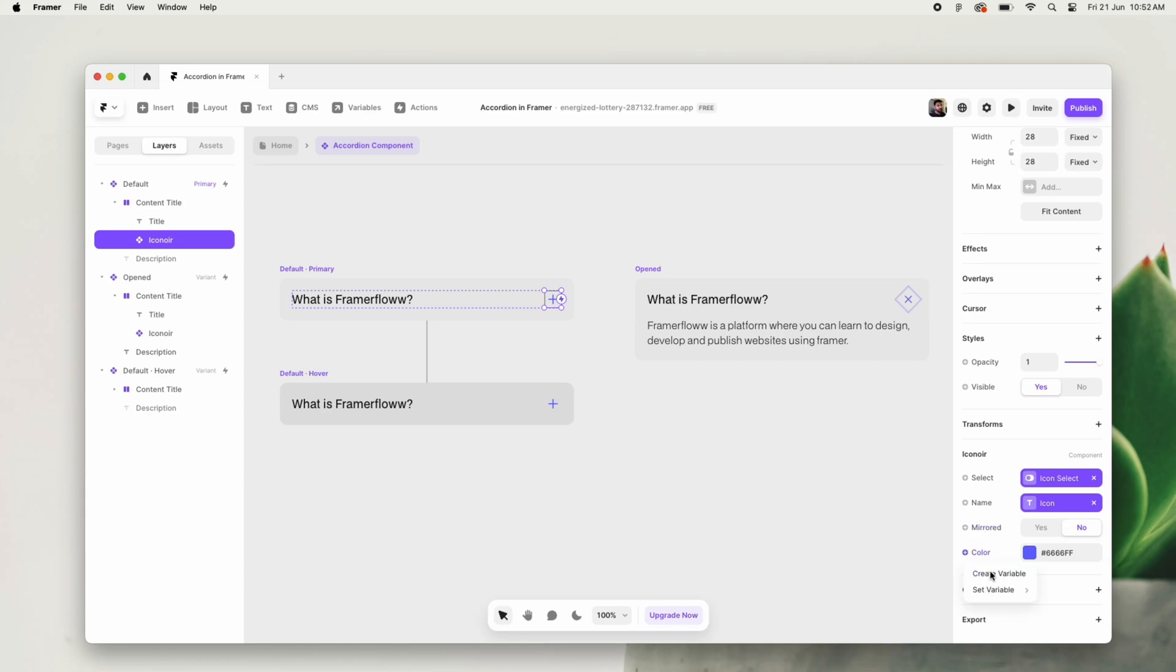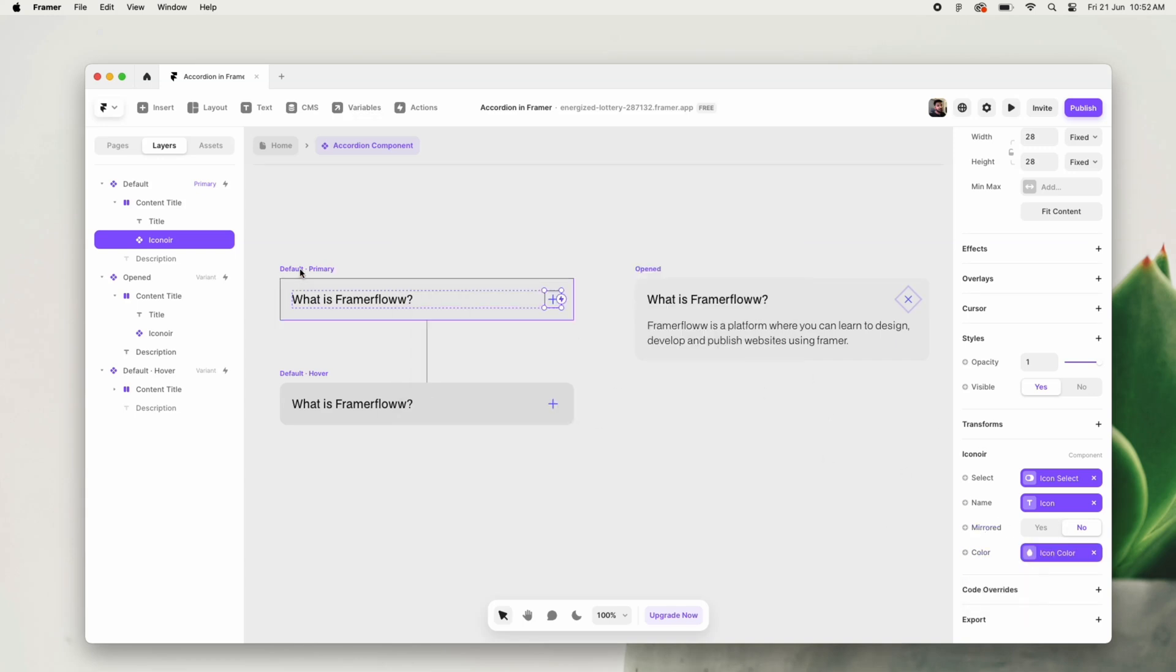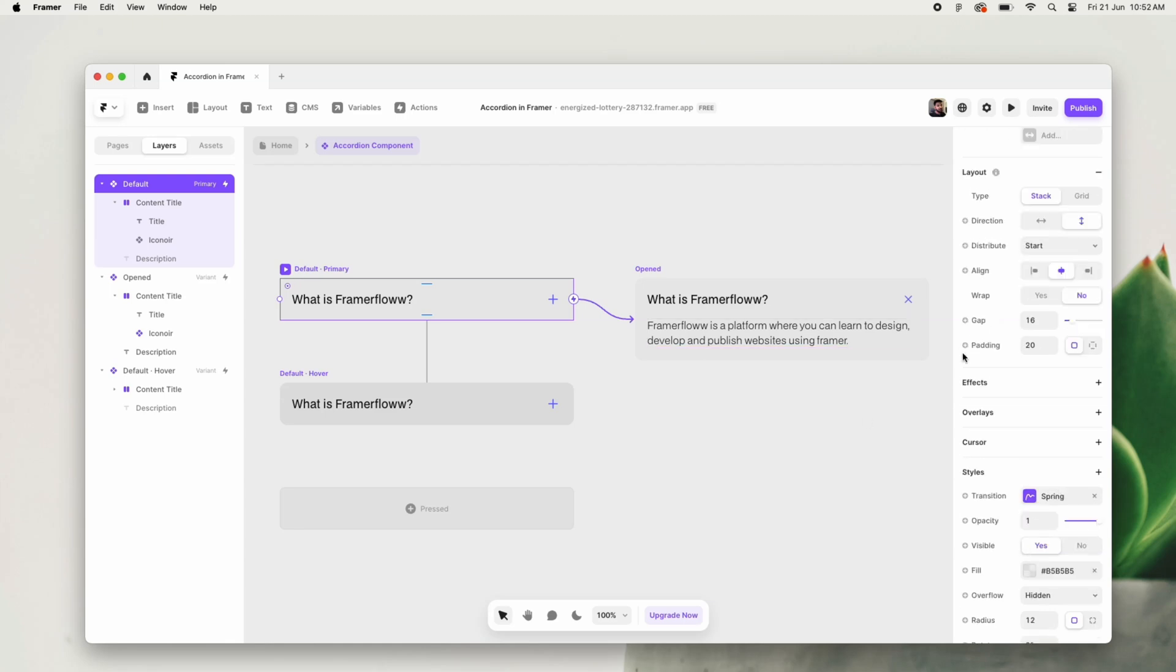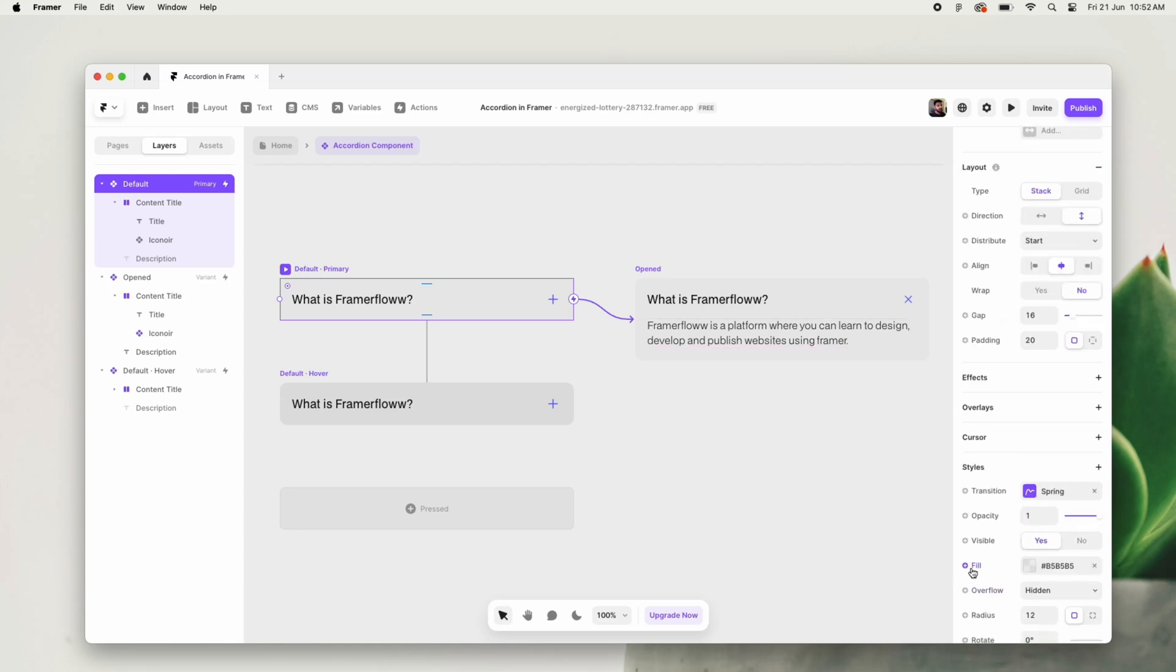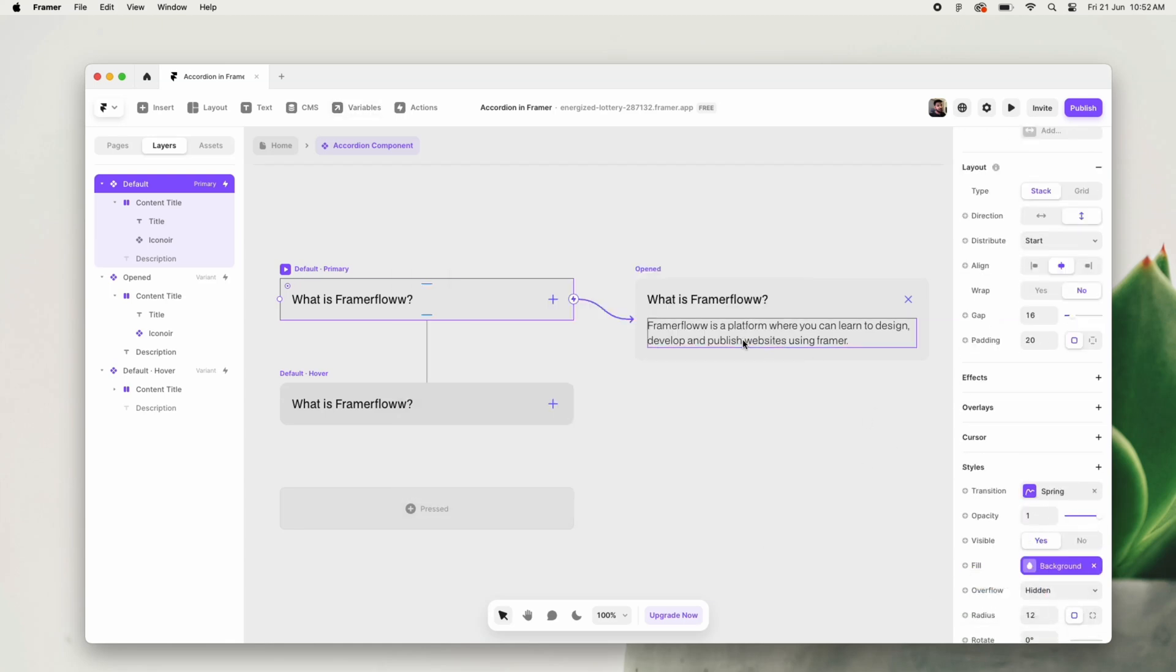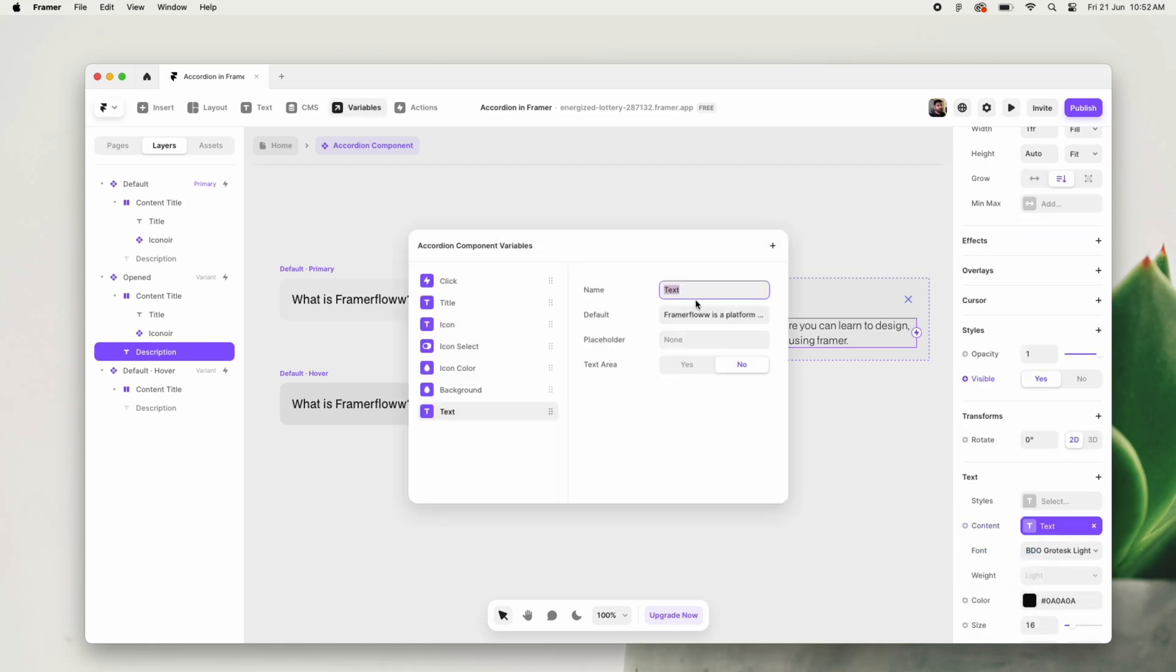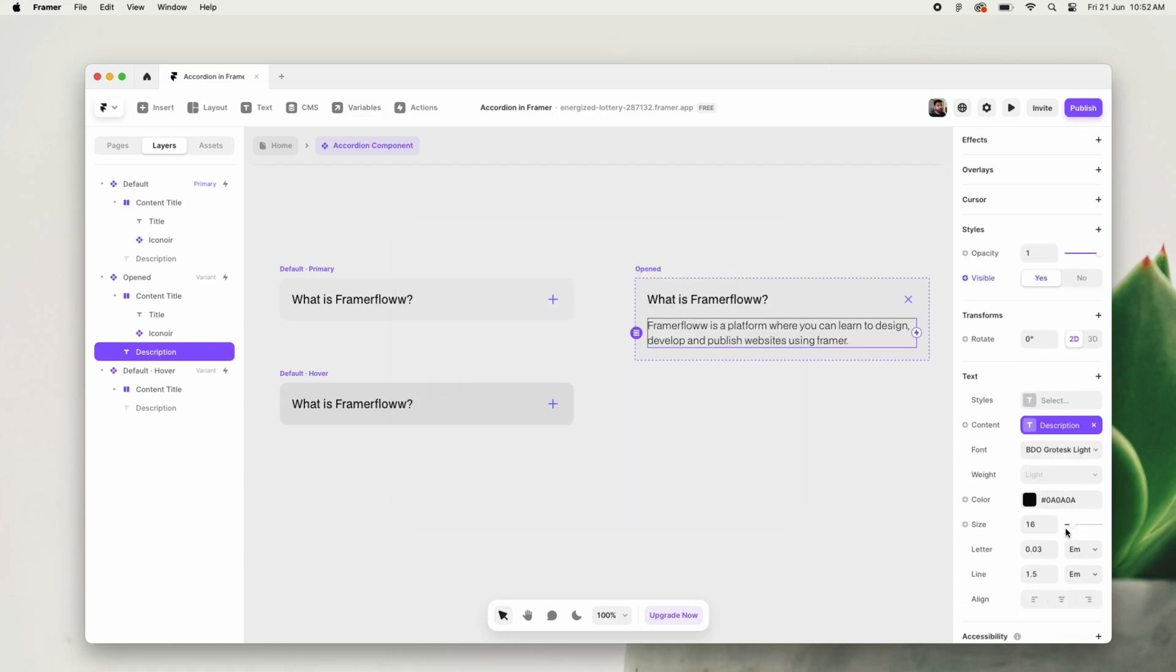This would provide us an upper hand in editing those from our main Framer canvas itself. Once we have added all these properties, this would automatically become a template for you.